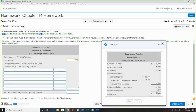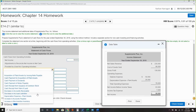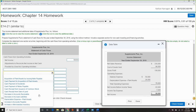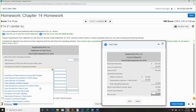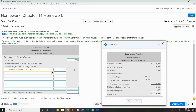From the income statement, we only take out two main items. There are no gains or losses, but we do have depreciation — depreciation always goes in. It's sometimes hard to see in the drop-down list, but there's depreciation right there. Remember, depreciation is always added back.